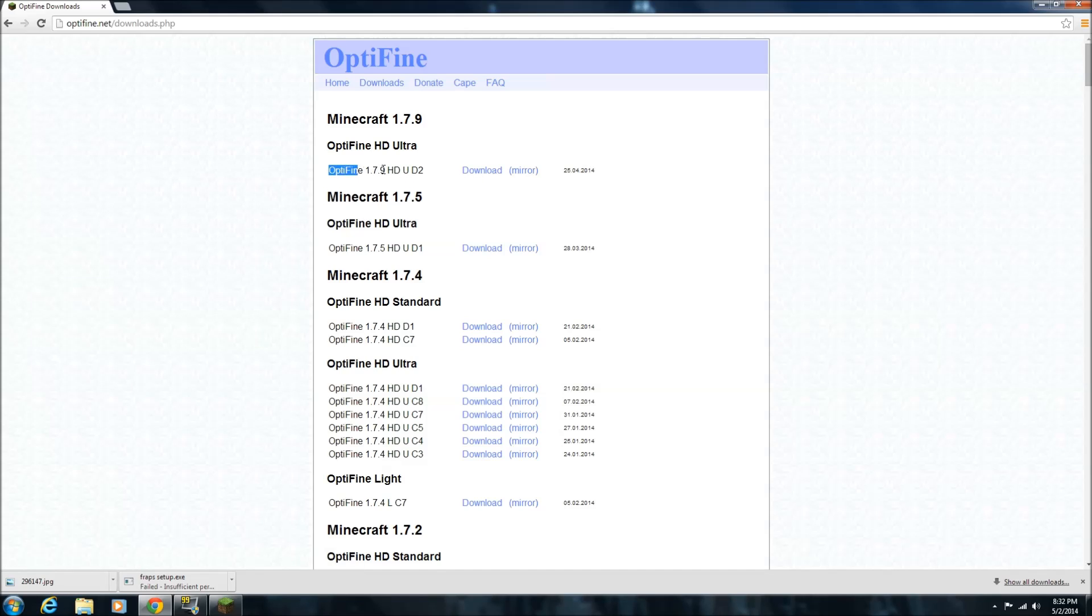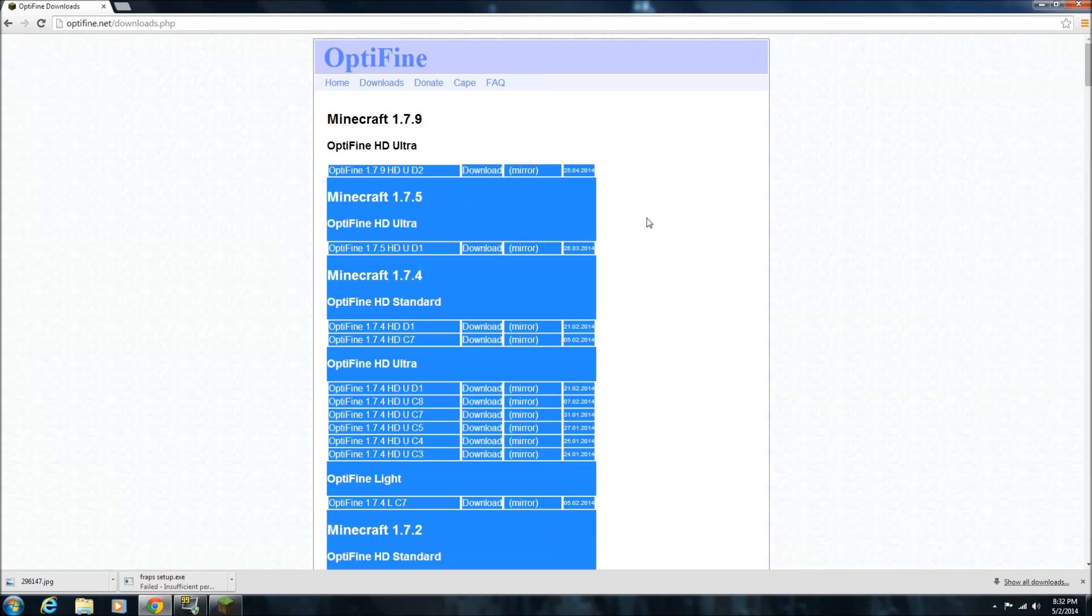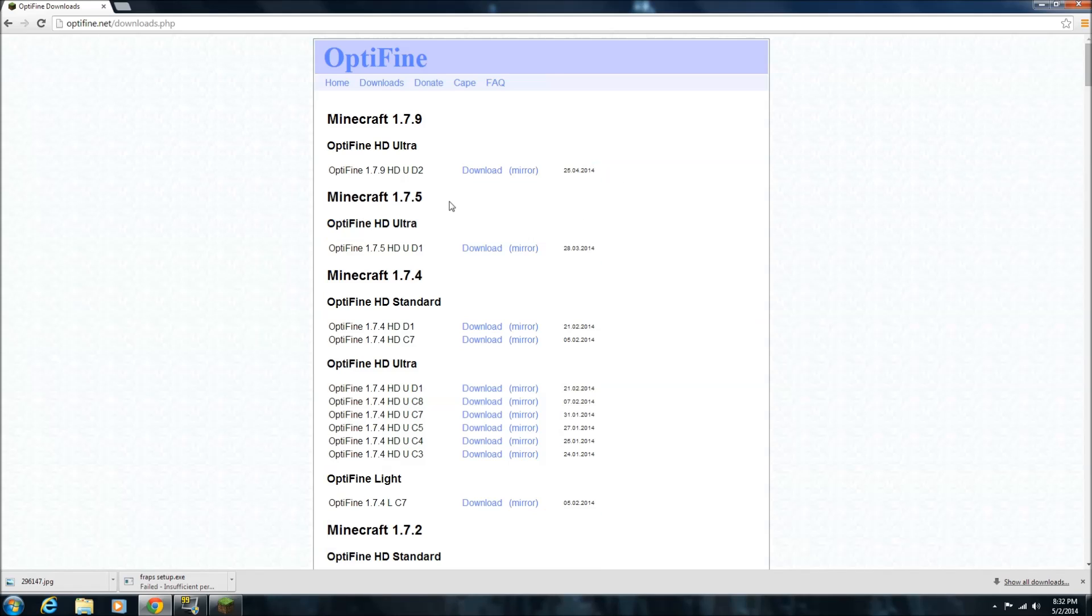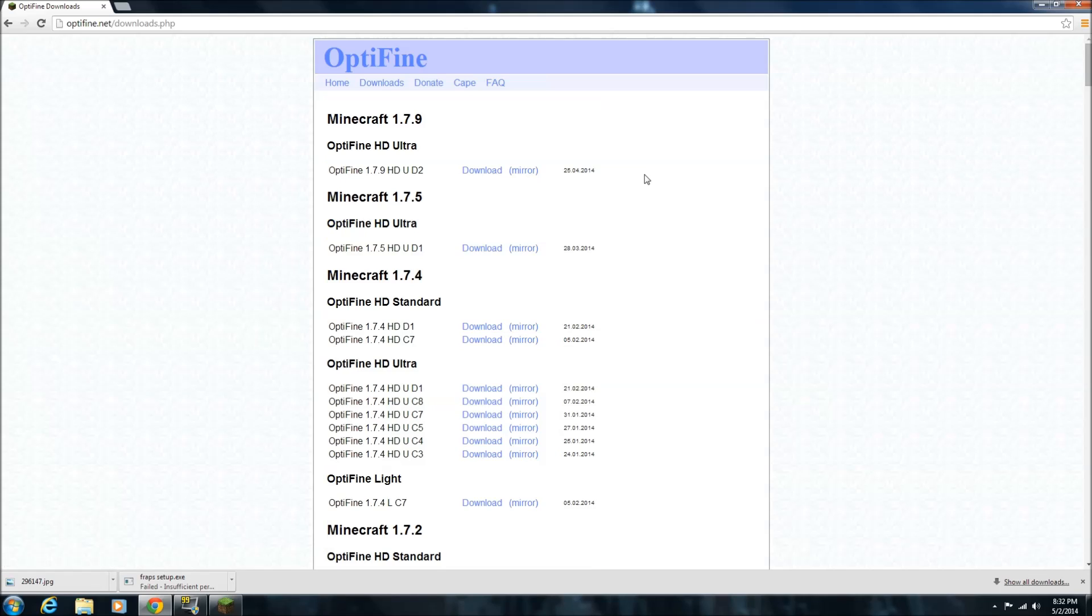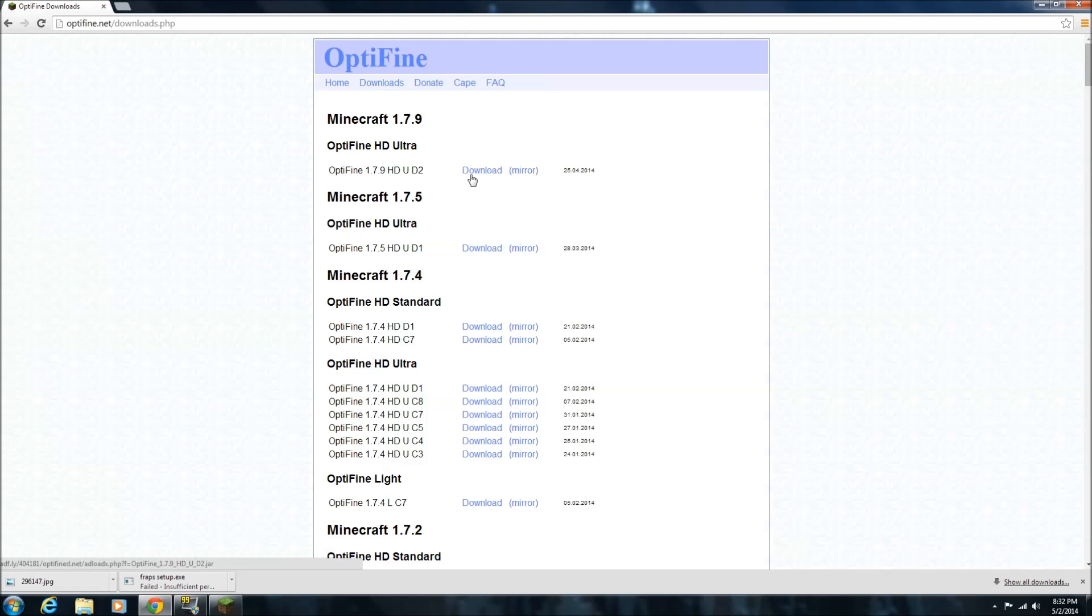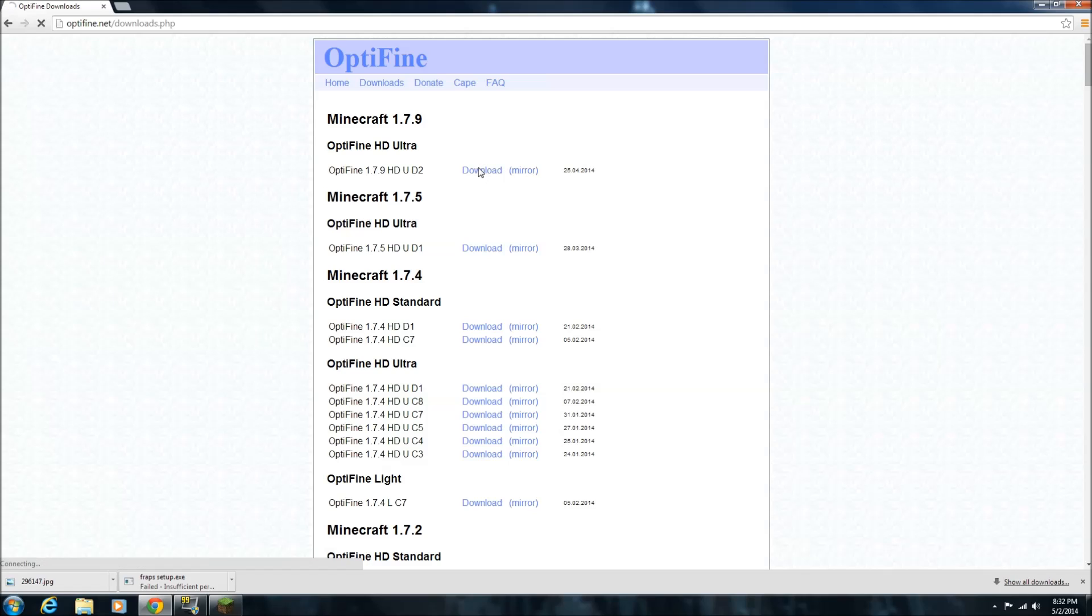But, let's do 1.7.9. So, you got this very top one. Whatever it is, say if you guys watch this in a month's time, it may not be for 1.7.9, it might be for 1.8. But, whatever is at the top of the list is currently the latest version. So, right now, 1.7.9 HD UD2 is the latest version for Optifine. And you want to click this download button, the blue download button. The mirror and the download button are different. So, you want to make sure to click download.